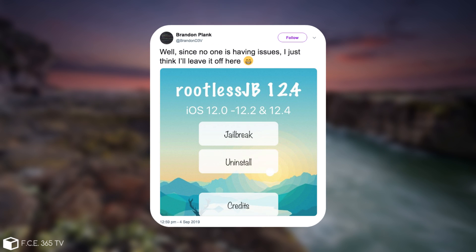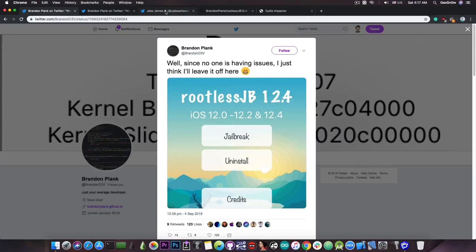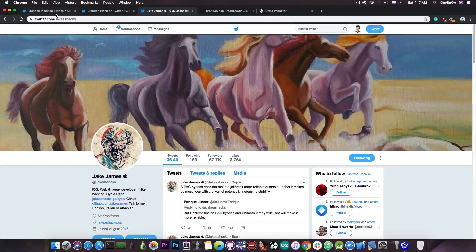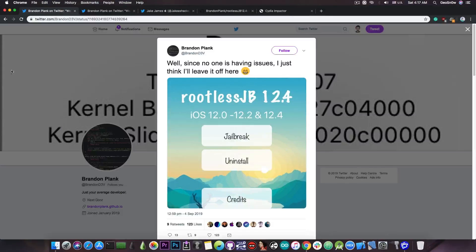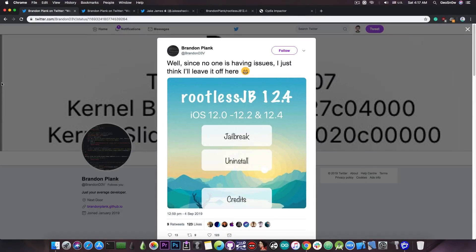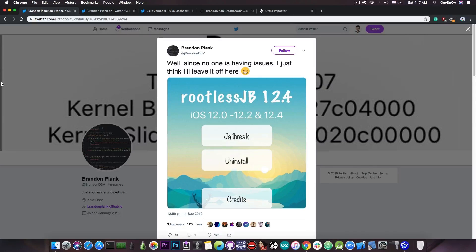Now for those of you who do not remember, the rootless jailbreak is being created originally by Jake James, and this one is basically a jailbreak that is much simpler in its nature, but at the same time you can run tweaks and install files and still not be detected by applications as being jailbroken.